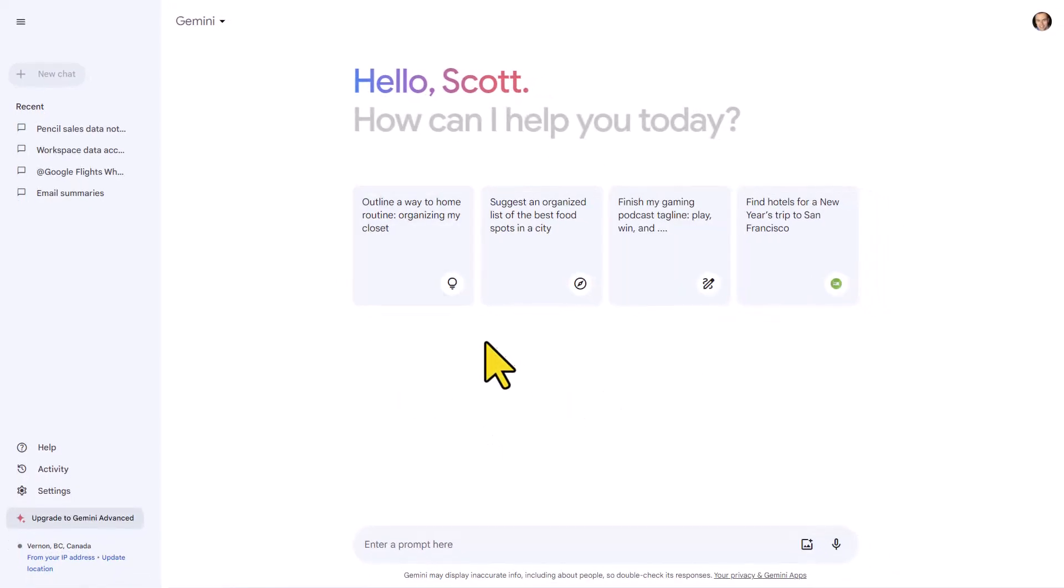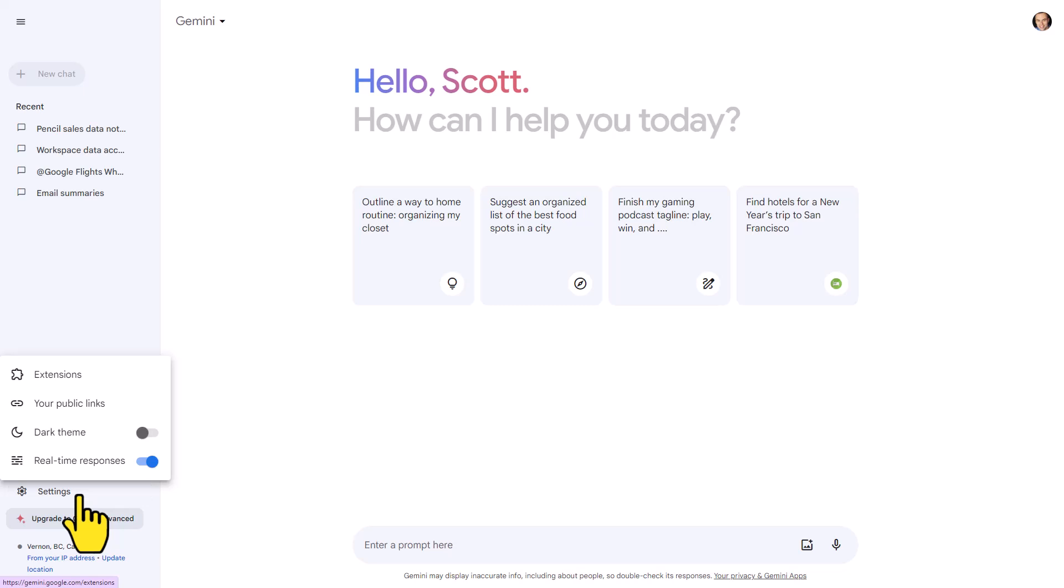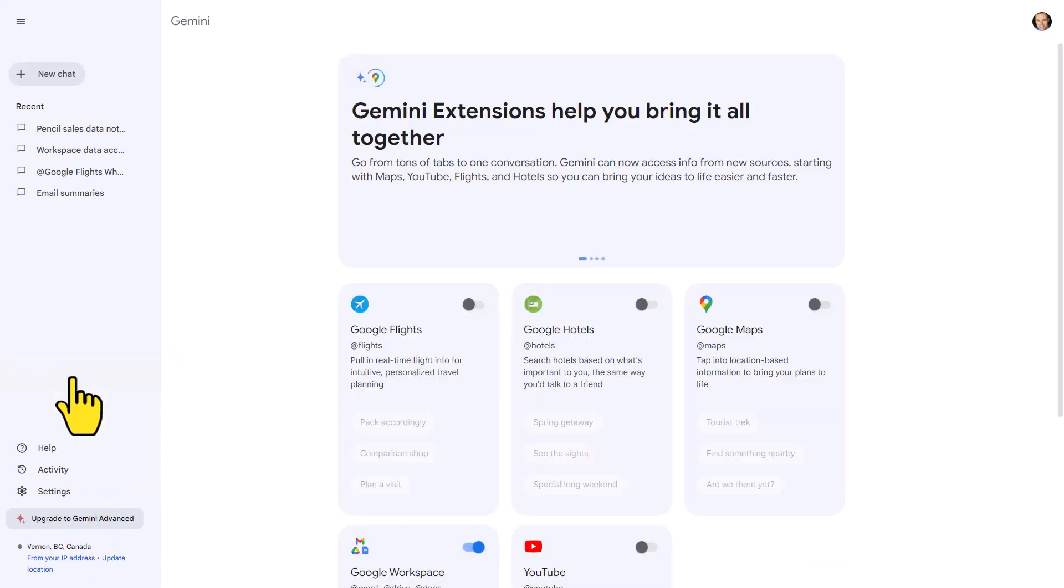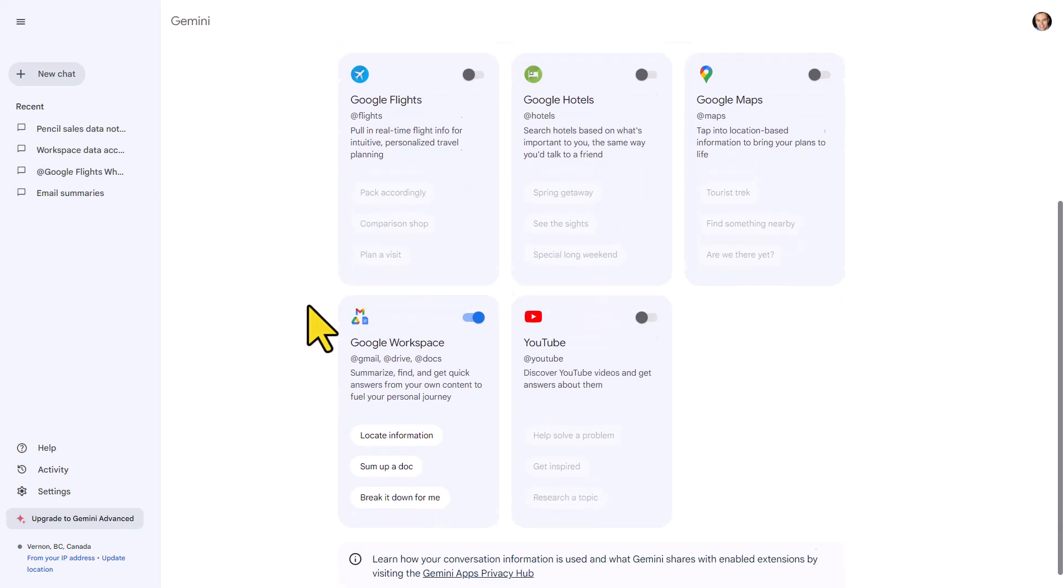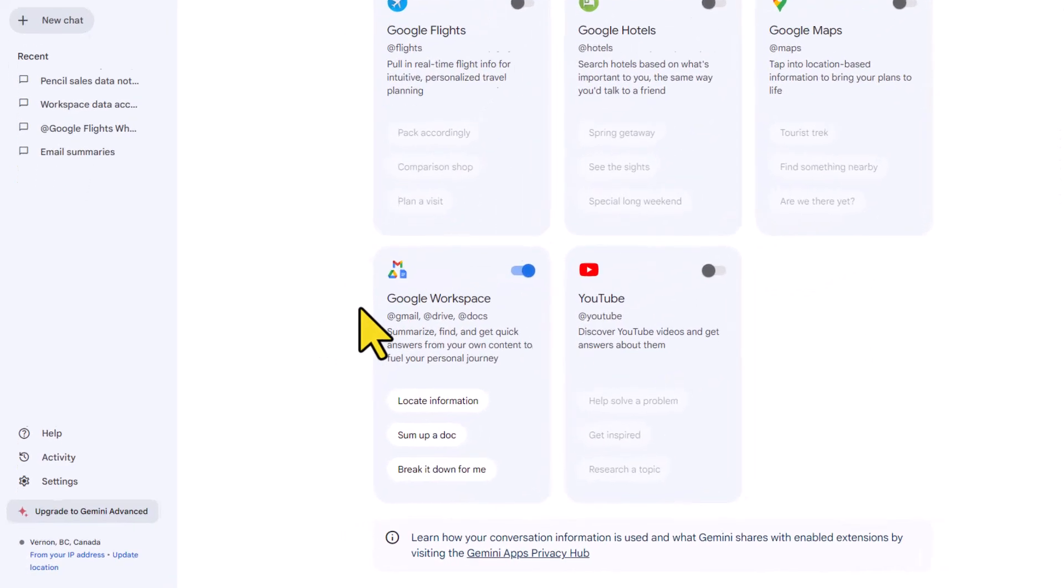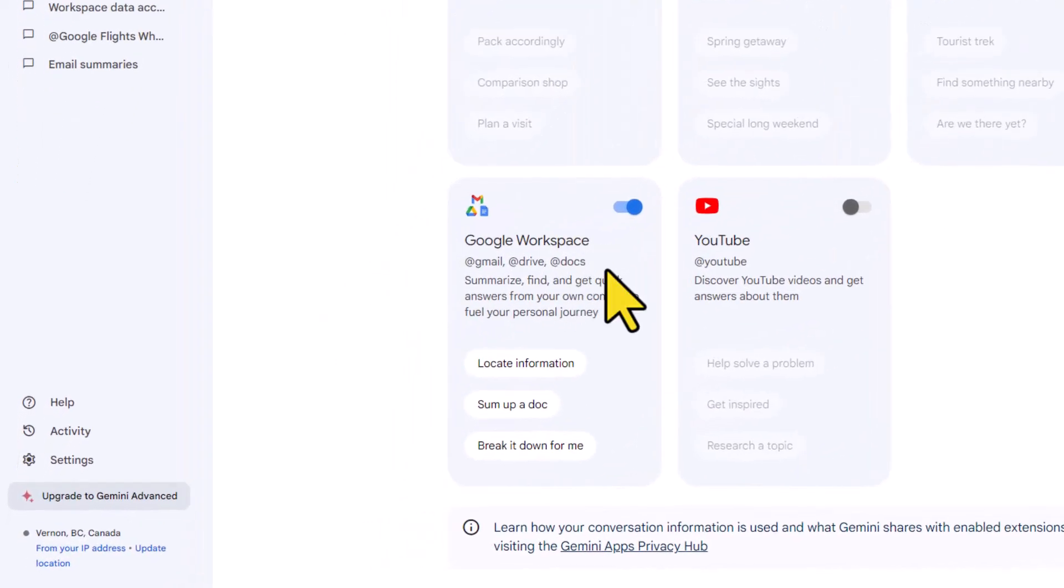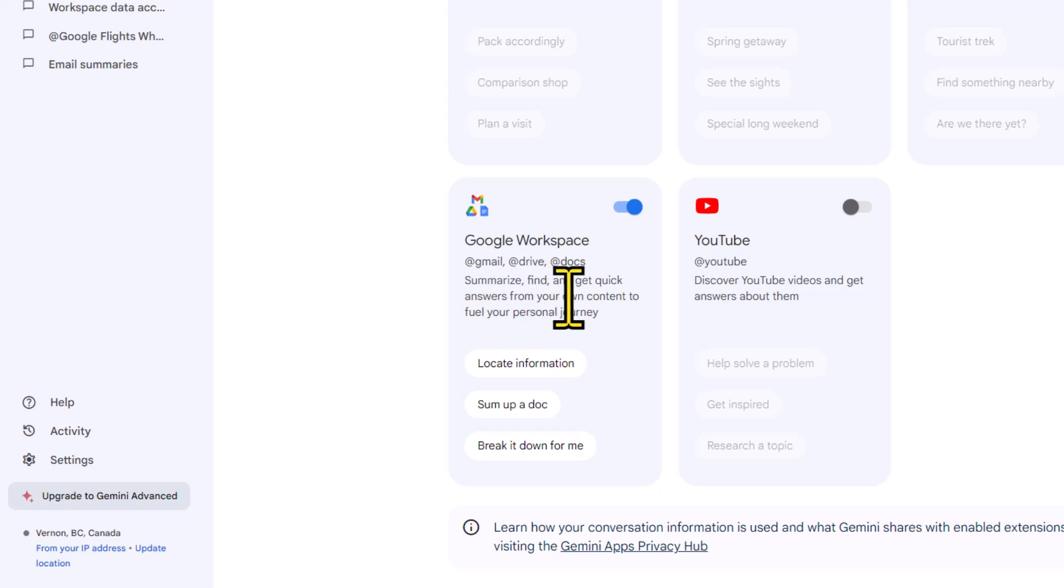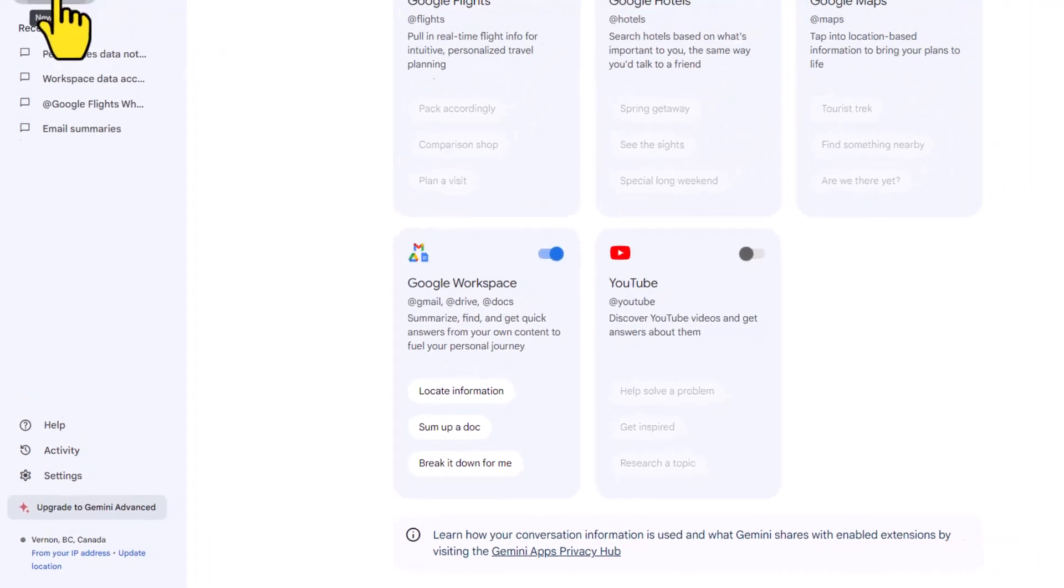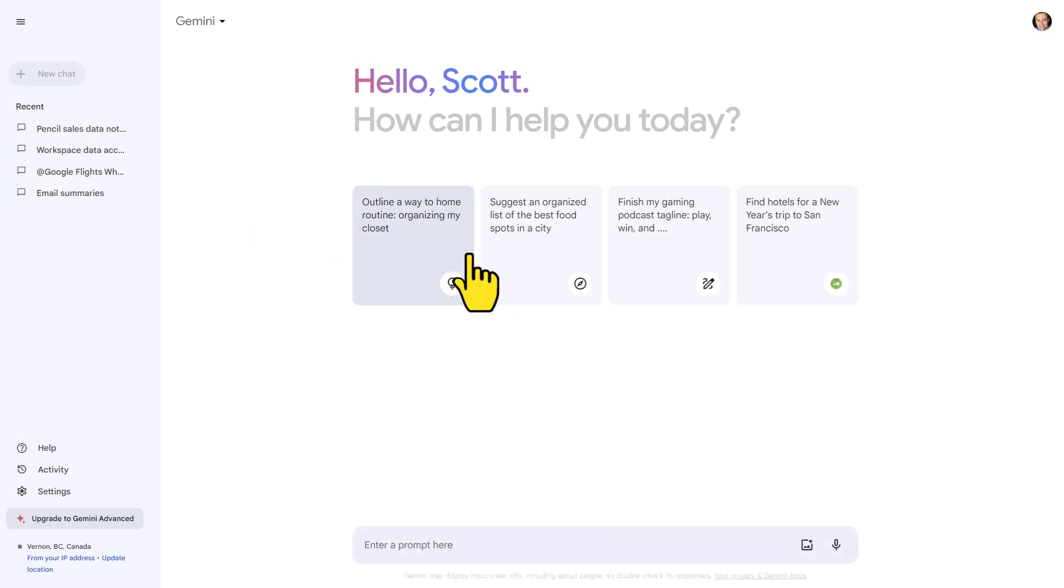Before you get started with Gemini, come on down to the left-hand side and click on Settings and then select Extensions. There's a number of Google extensions that we can enable, but the one that you want to make sure you have toggled on is Google Workspace because we can do a lot with our email, with our files and folders, even with our specific documents. So let's take a look at an example.